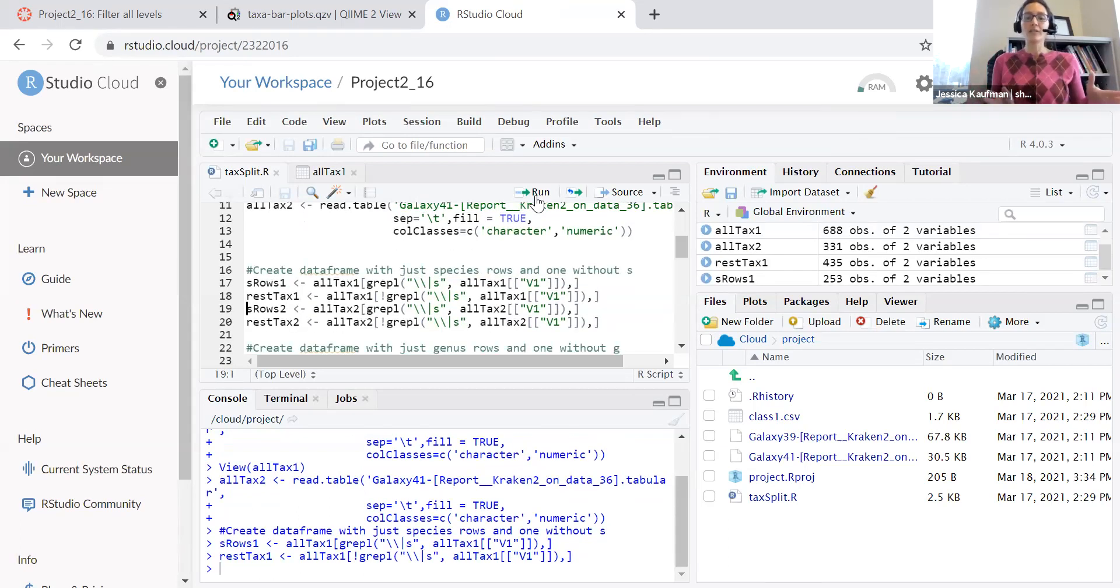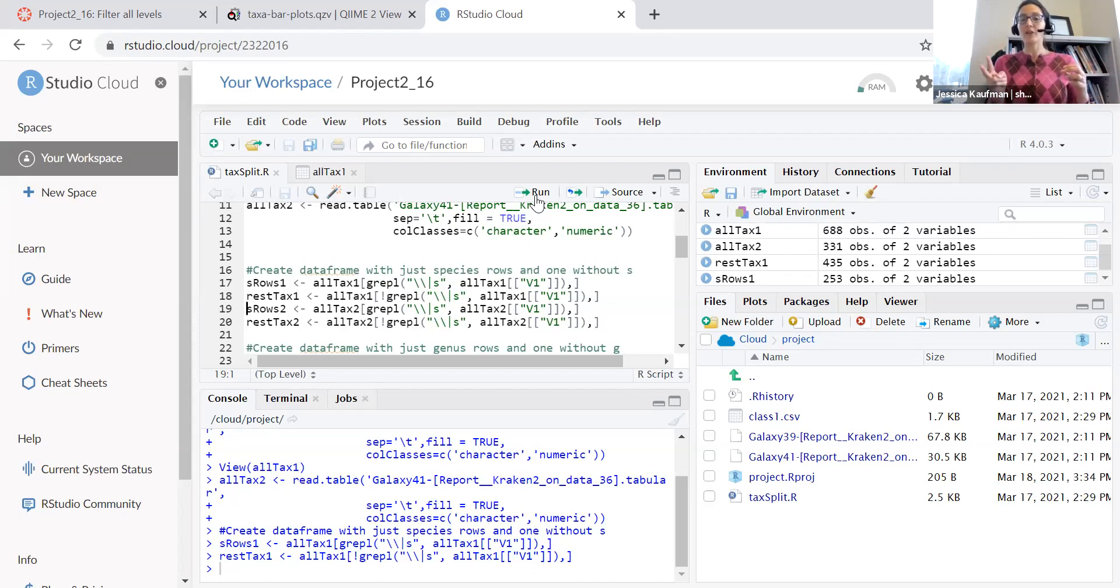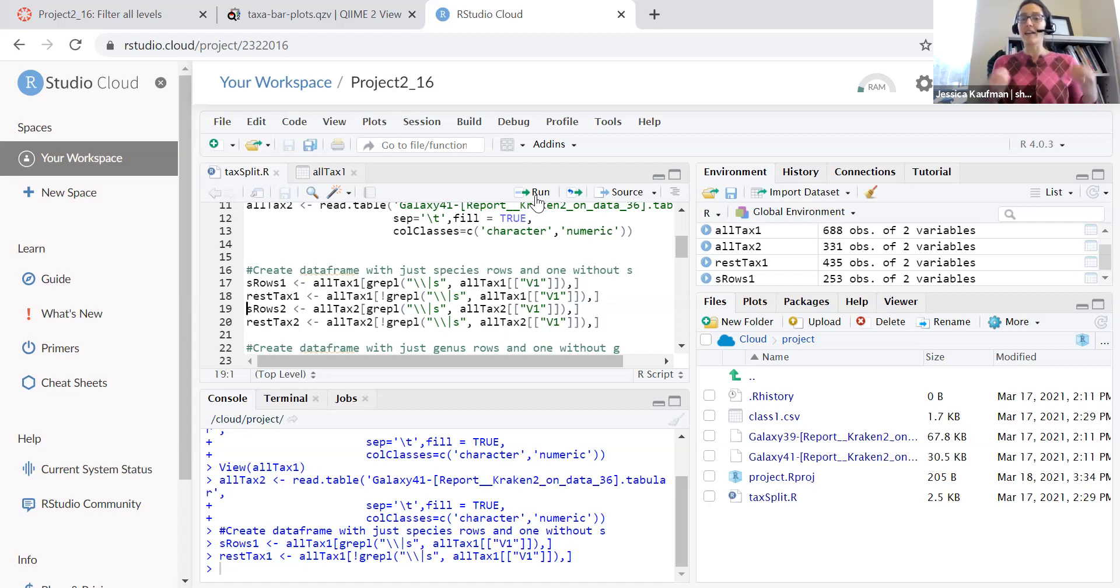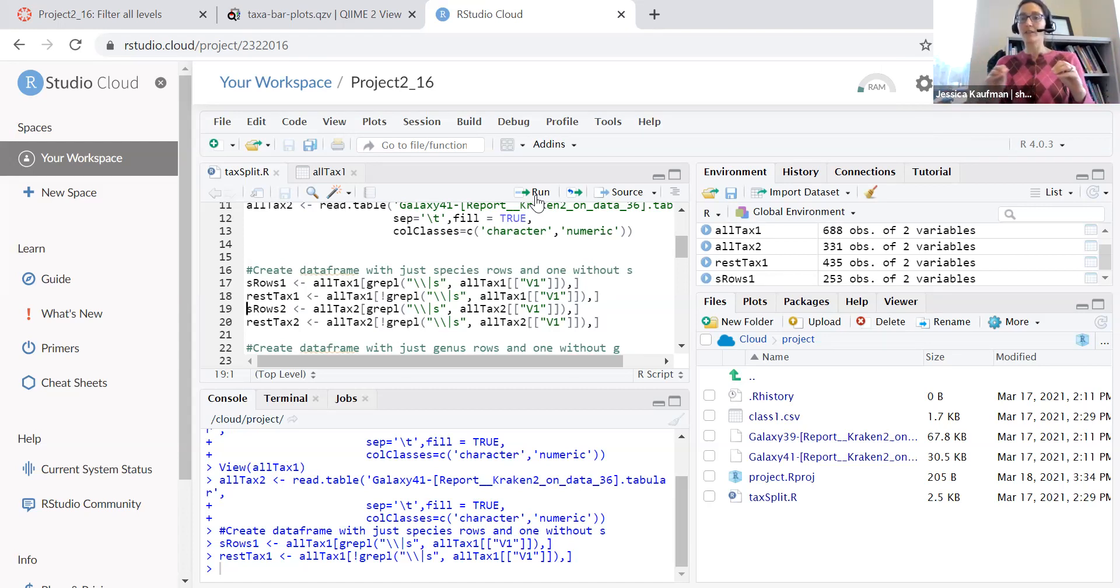So let's do some simple math to make sure that this works, right? 688 was my original number of rows and now I have two data frames, 253 and 435. If I add those together I get 688 so I know this worked perfectly. I have a list of rows that had species and I have the rest of the rows.